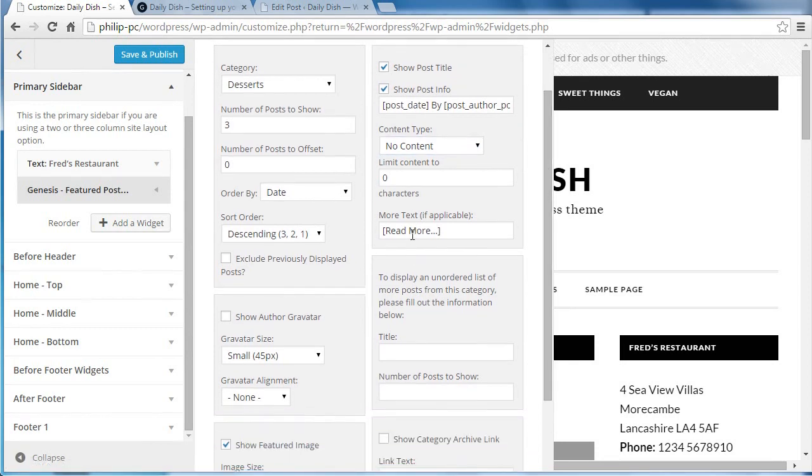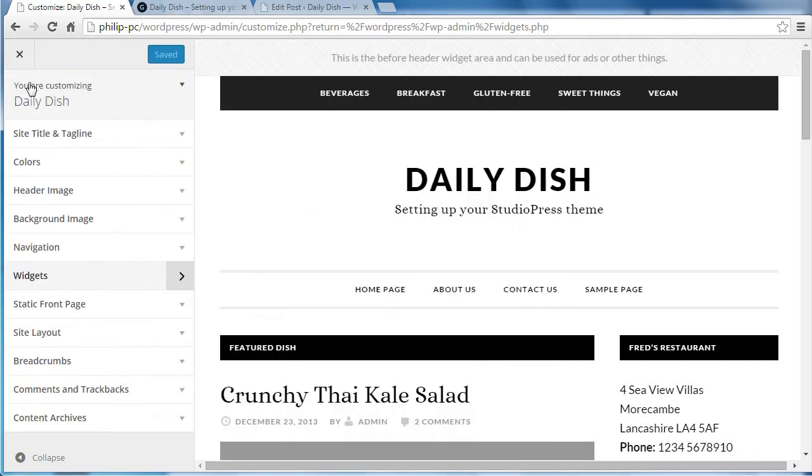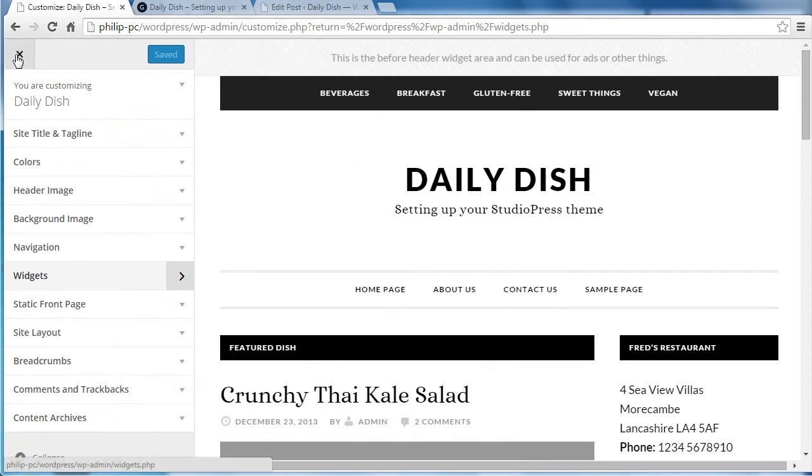You could change the read more text if you want to. Click save and publish. Then we'll close the customizer.